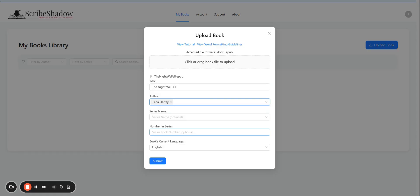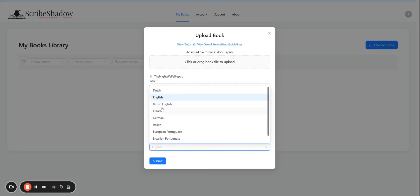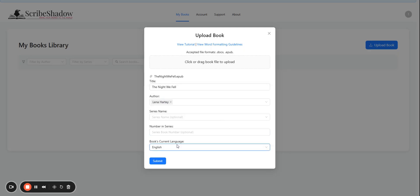Then go to your book's current language, ours is English. Click Submit.